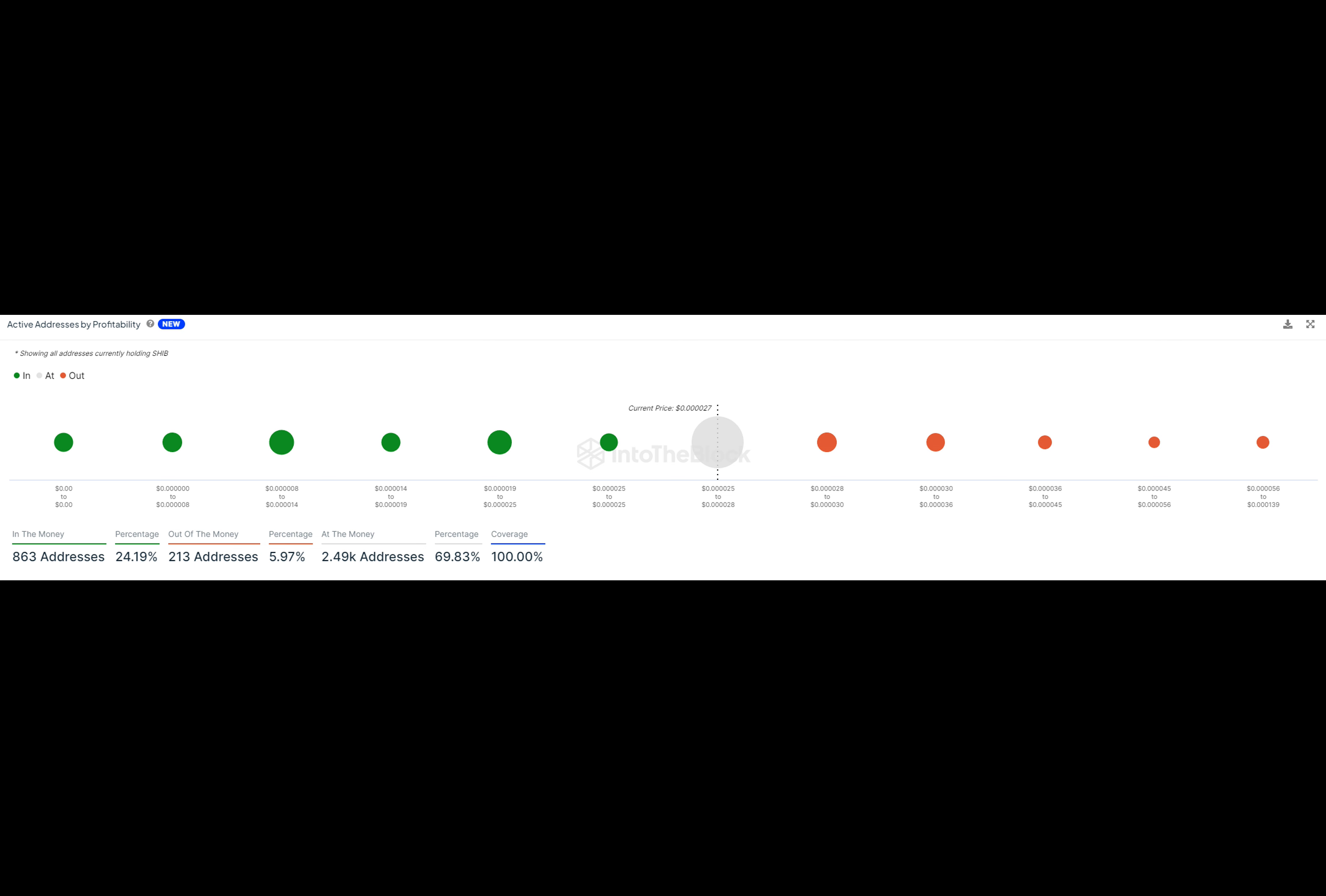With 35K true addresses backing it up, the current price seems firmly supported.